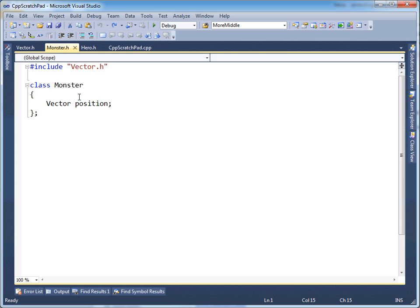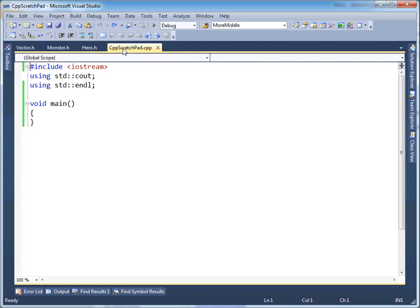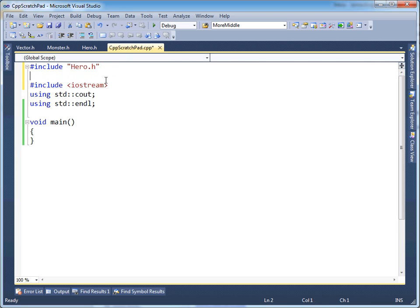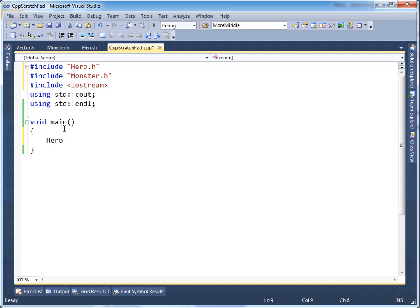Later on in game design, I'll show you how to do these designs better with the component system, but for now bear with me. In cpp scratchpad, if I wanted to have a little game that had a monster and a hero, I would pound include hero, pound include monster. Then we declare hero and monster.